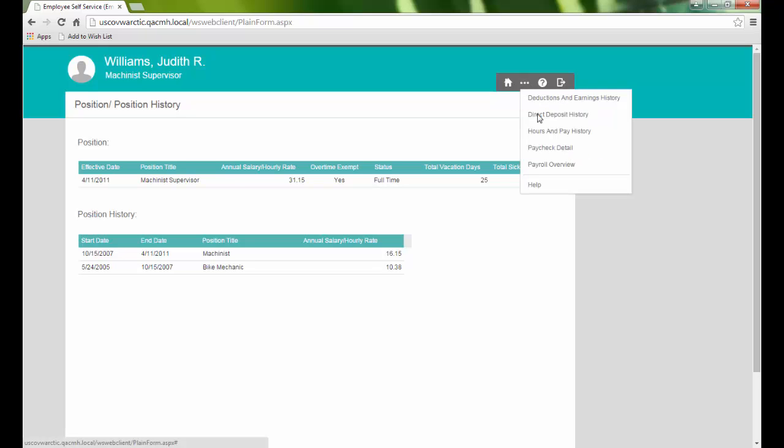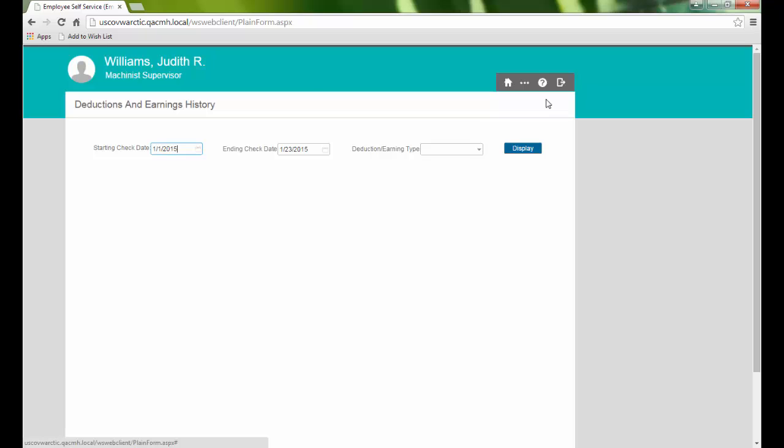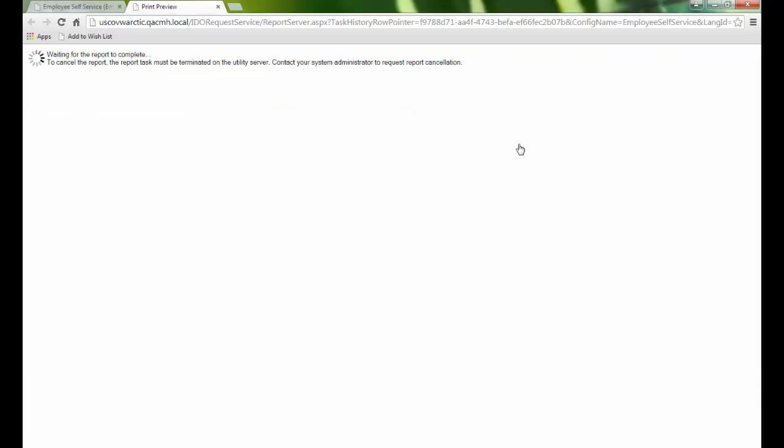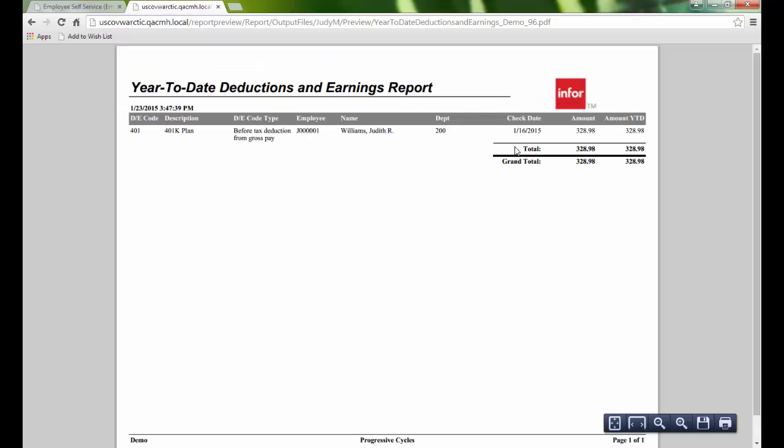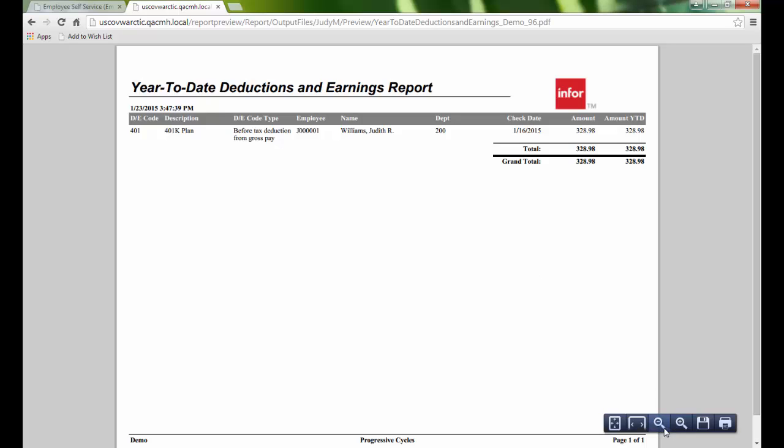The Payroll menu contains a page that allows us to view our deduction and earning history for a given check range and type if desired. Selecting Display will open a report form with our chosen information and can be printed using the PDF controls.